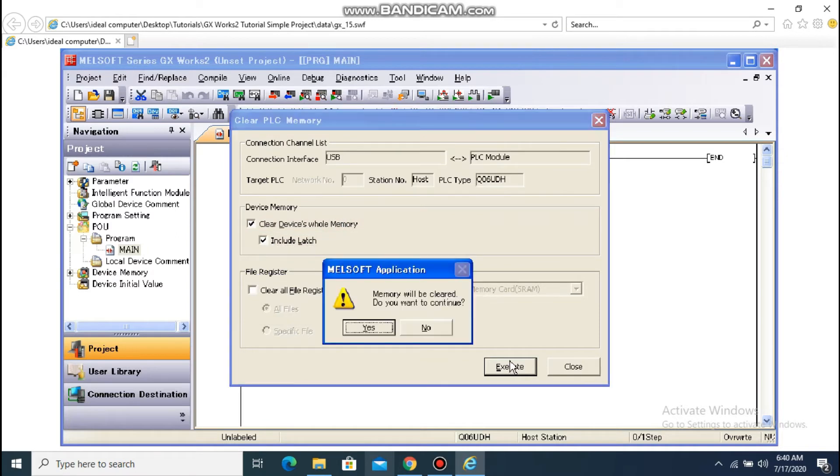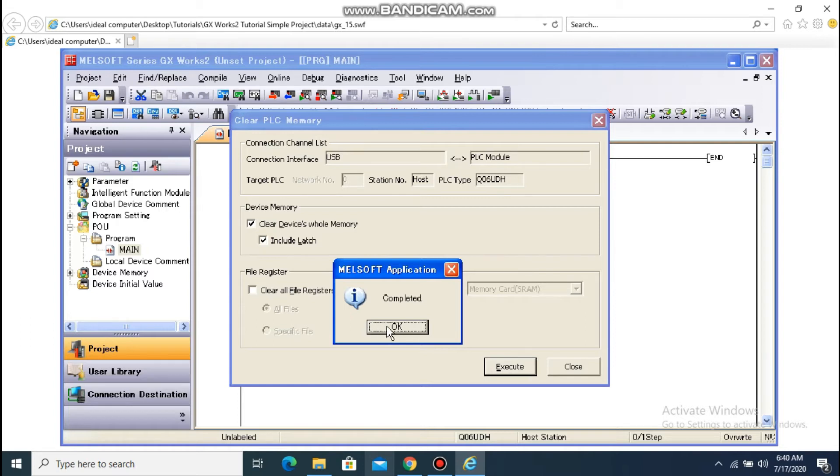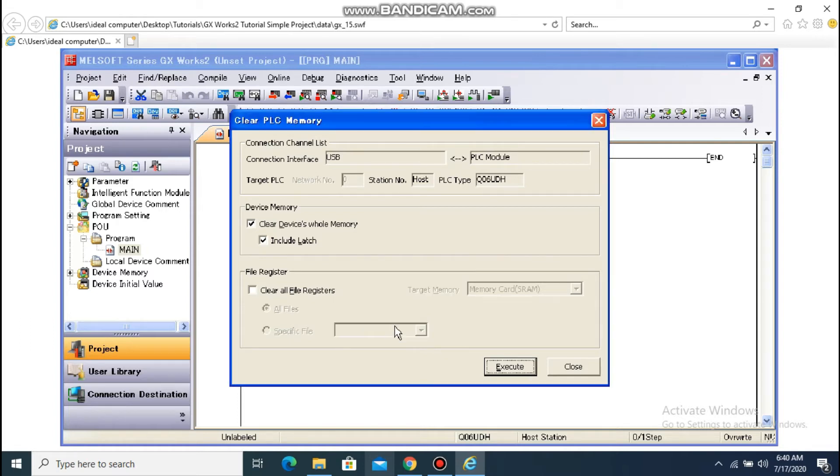The Confirmation dialog box appears. Click Yes to format. The completion notice appears. Click OK. Click Close to close the dialog box.